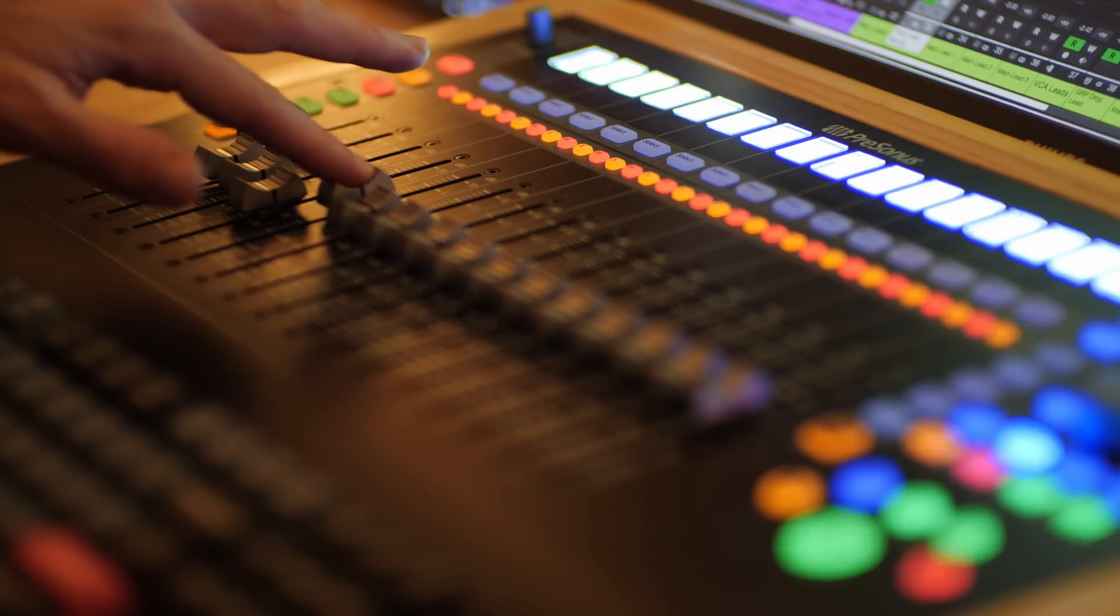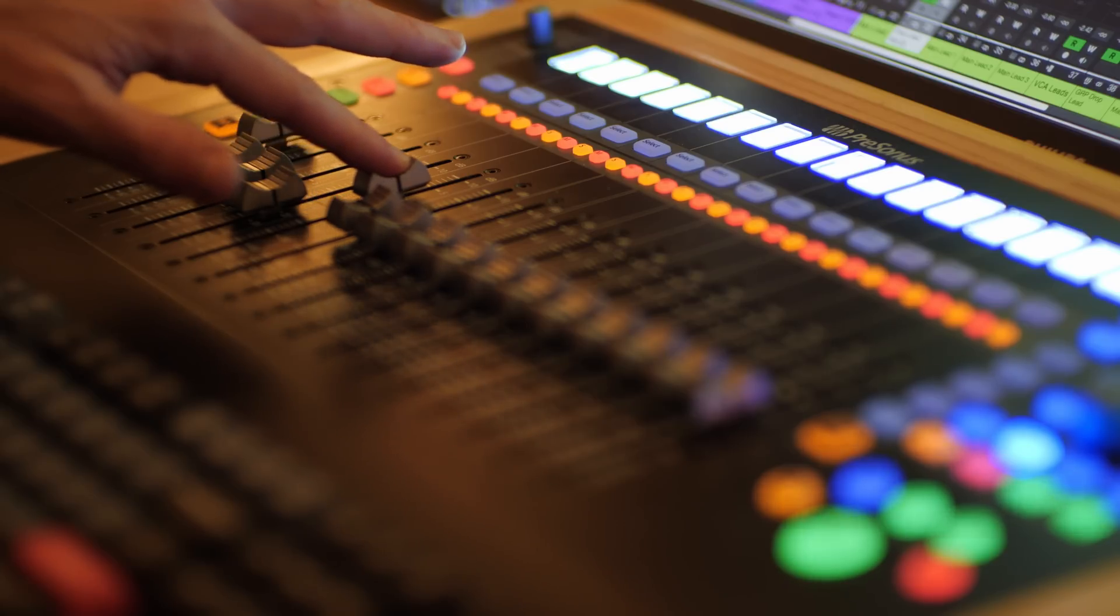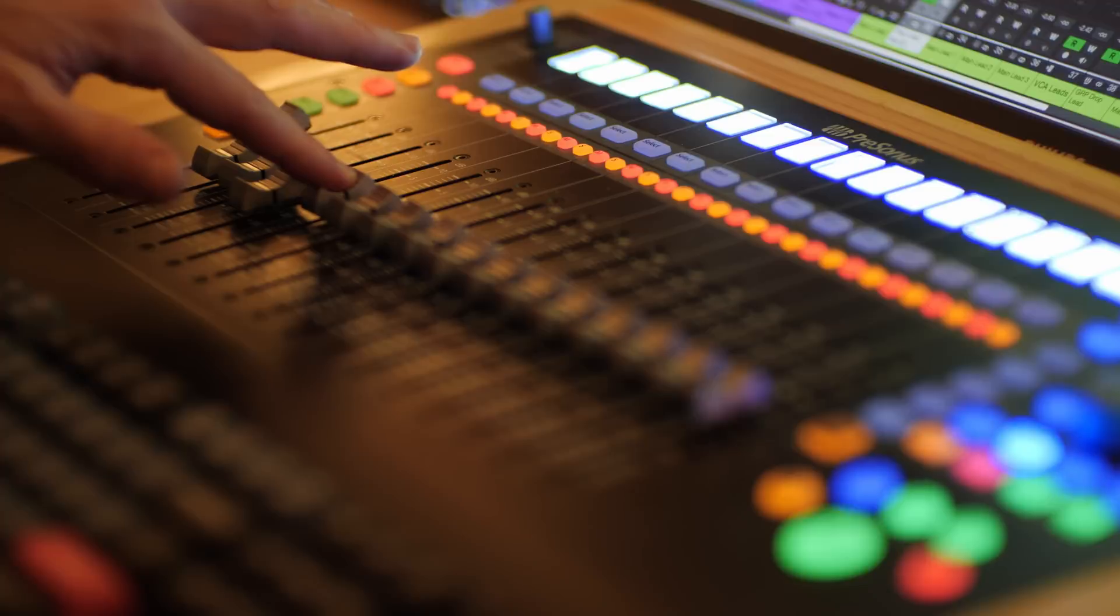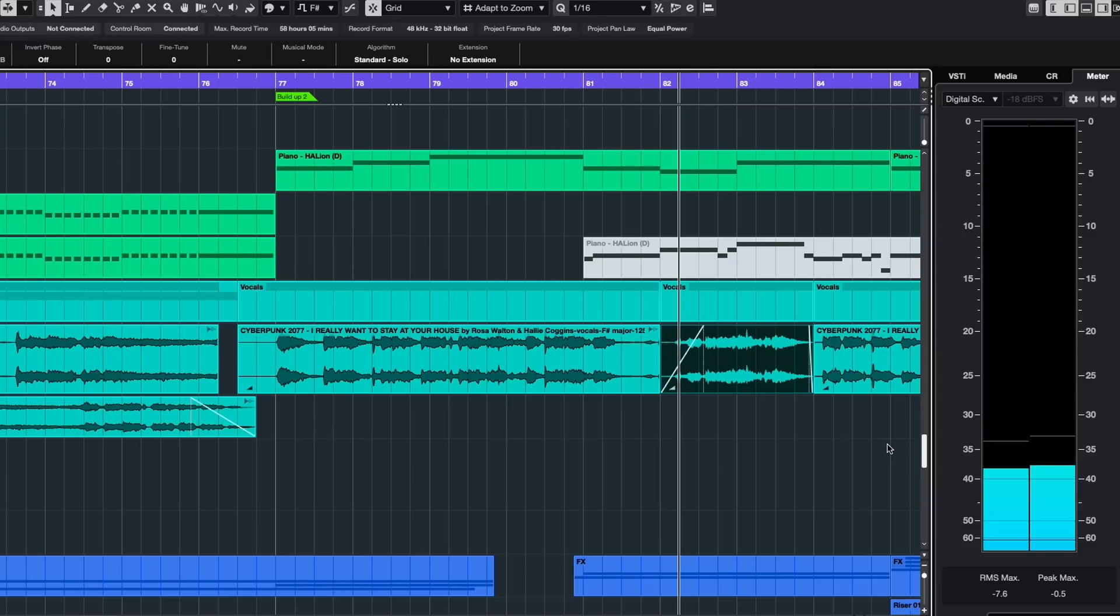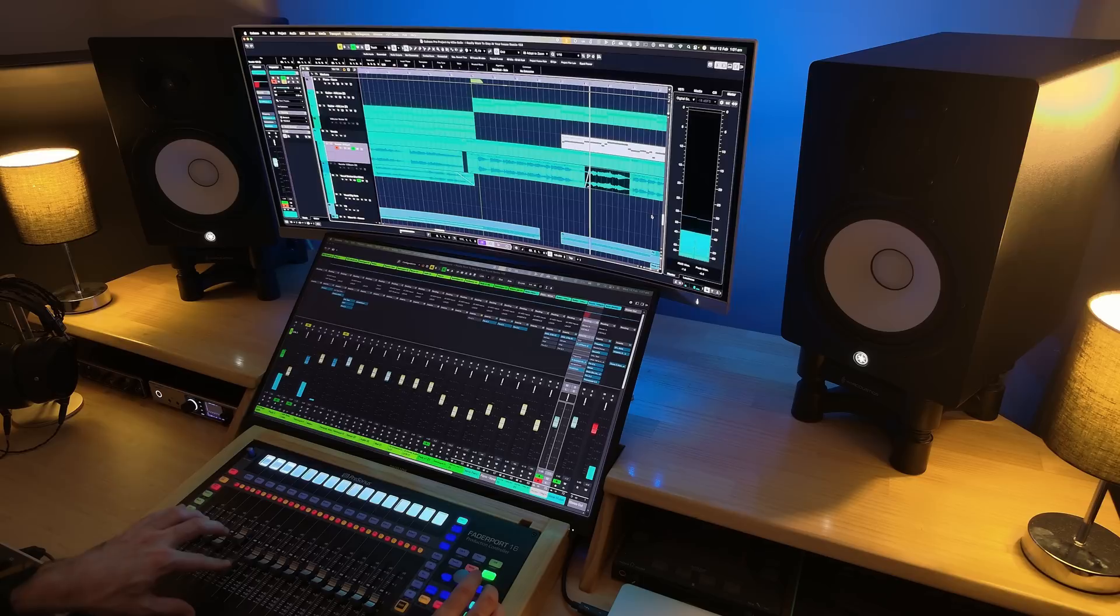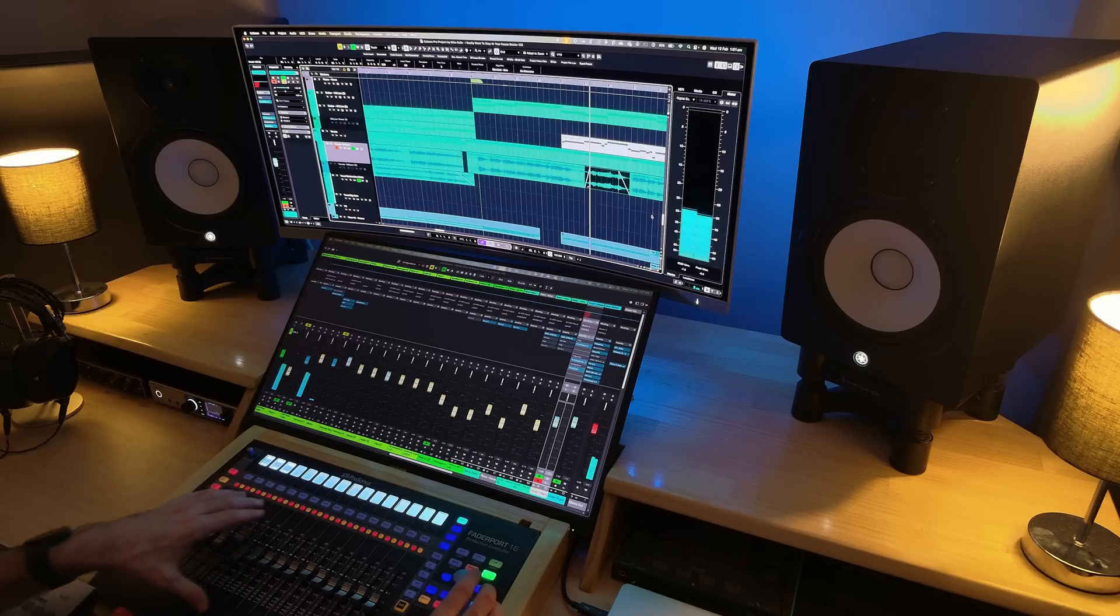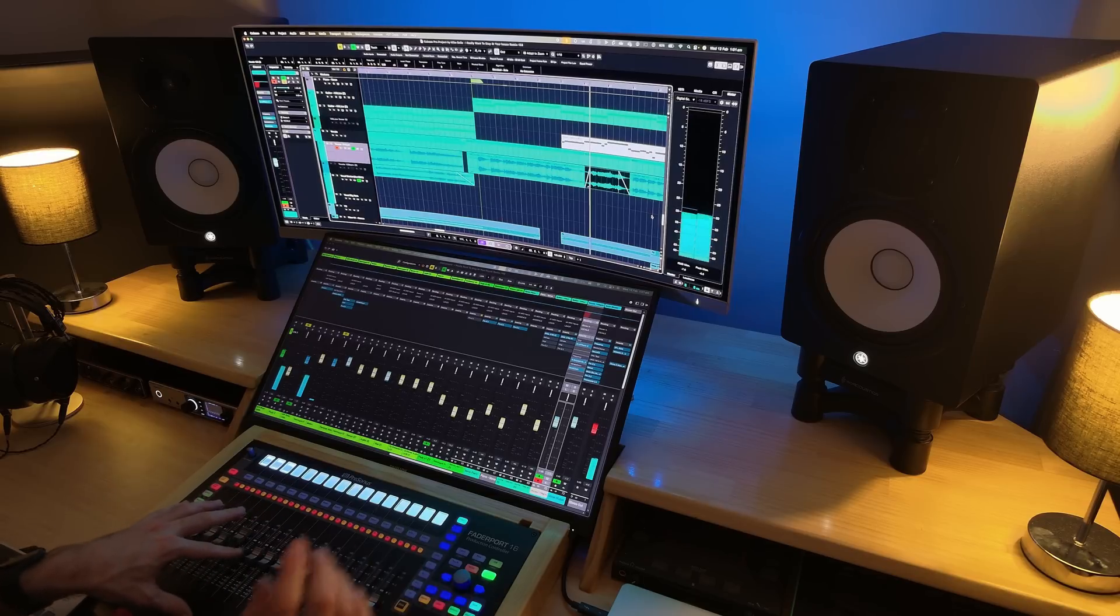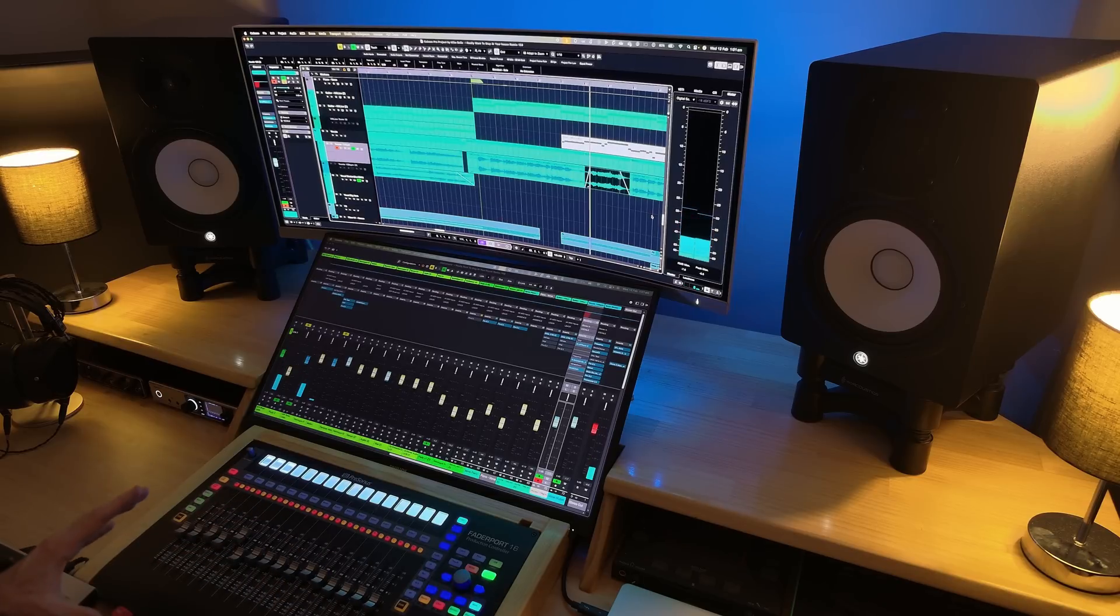Then fader five and six are set for my fade ins. So if I select an audio track, I can just use fader five and six to adjust the fade in and the fade out for that track.